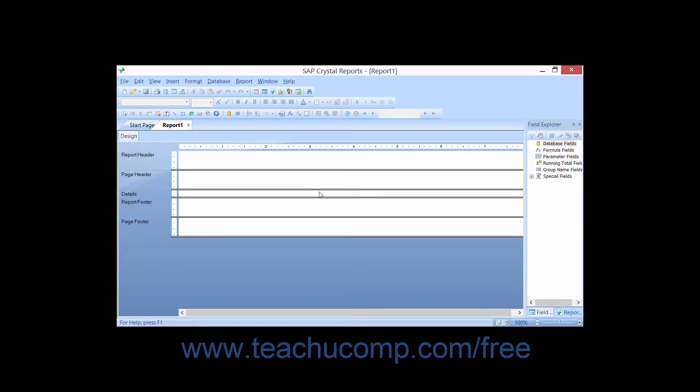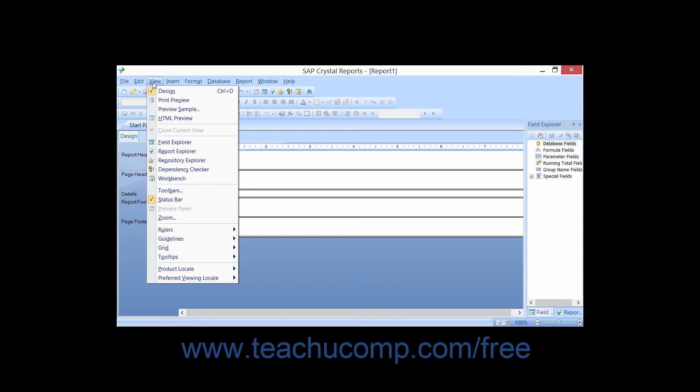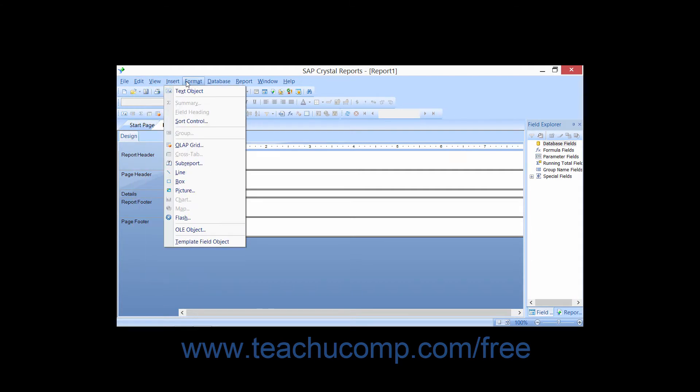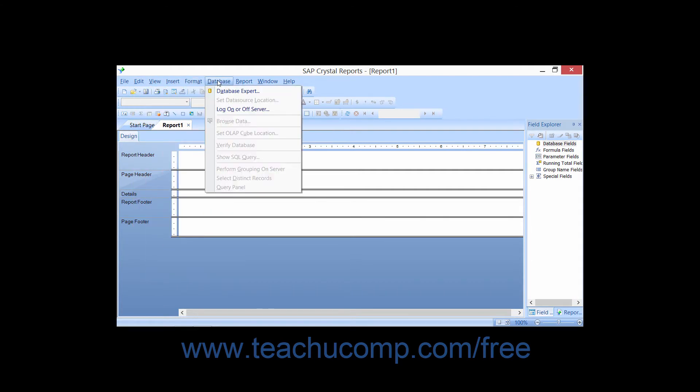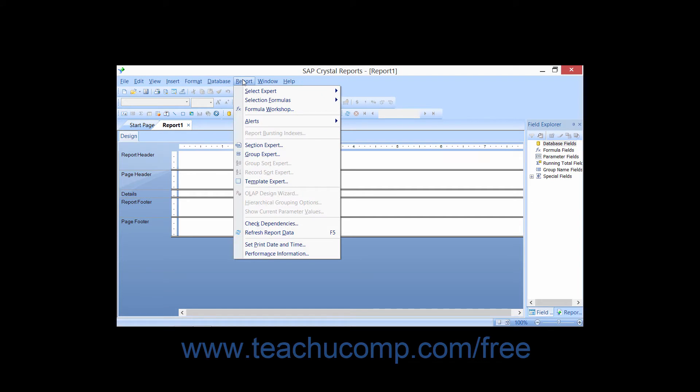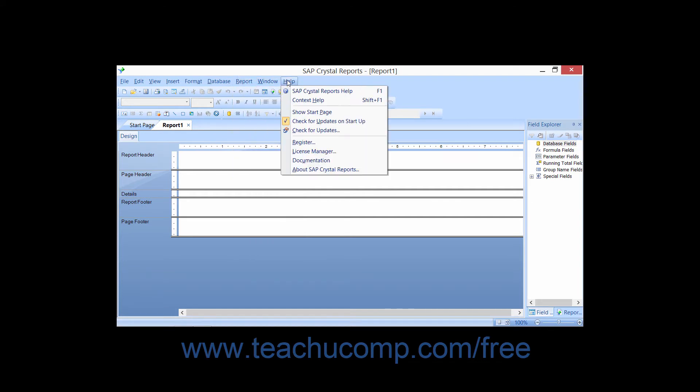You can access many commands in Crystal Reports by using the menu bar. The menu bar is the toolbar at the top of the design view, which displays the command categories of File, Edit, View, Insert, Format, Database, Report, Window, and Help.